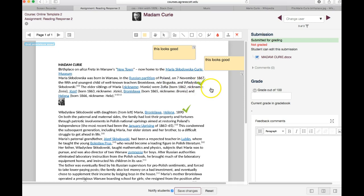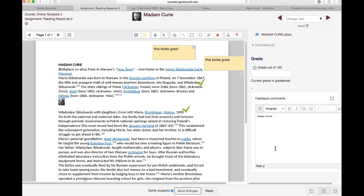Of course if you don't want to do any of that you can just come over here to the feedback comments and type something into the comment box, and then once you save it the students will get those comments.